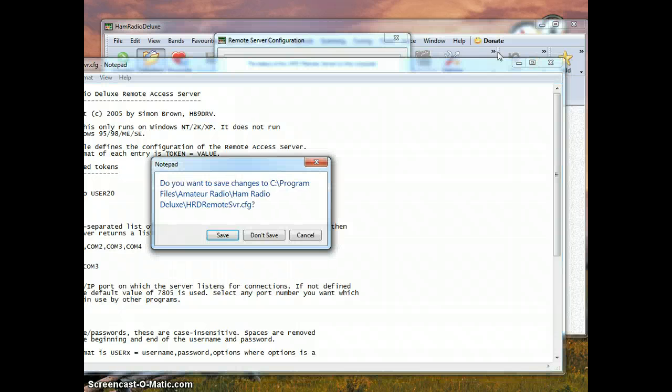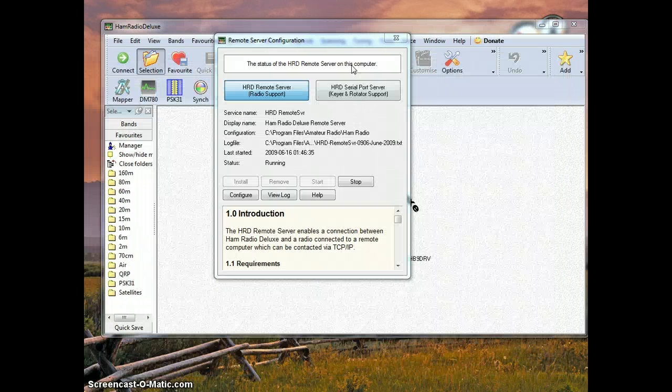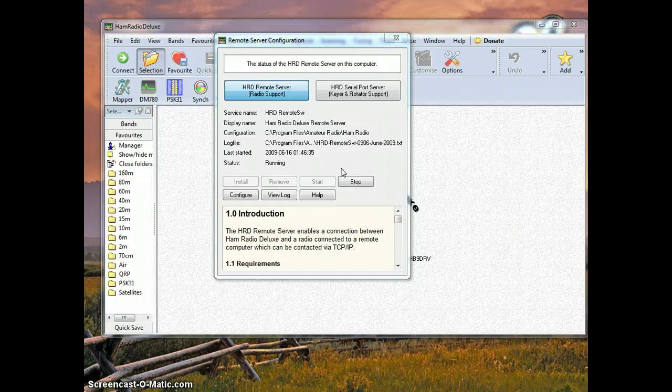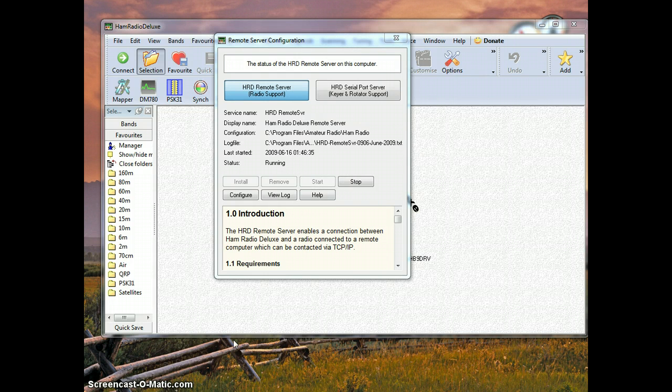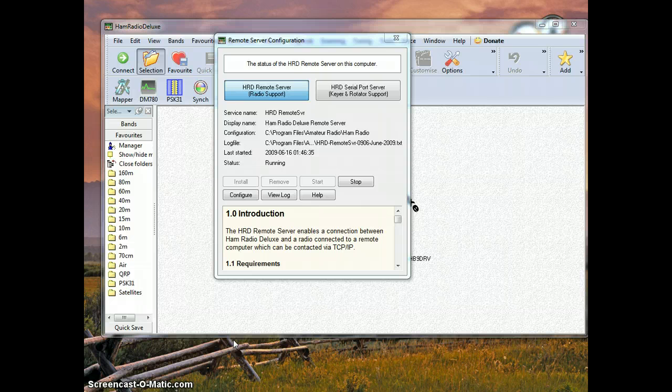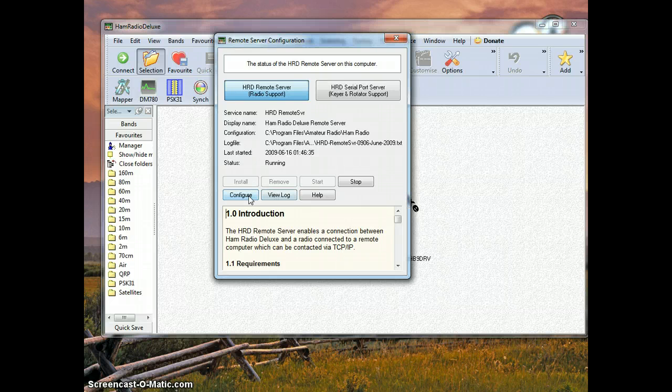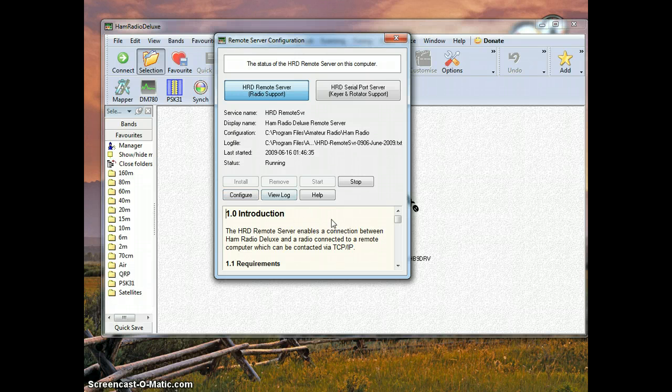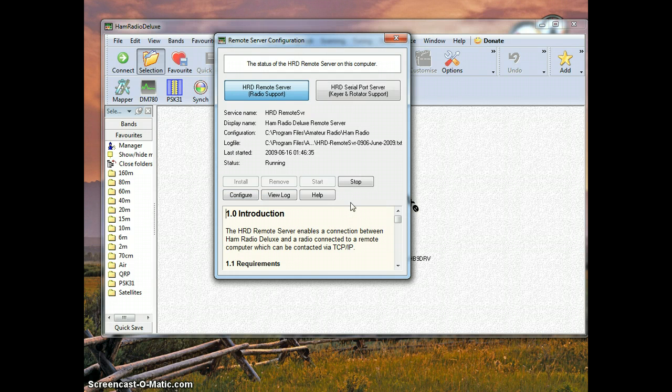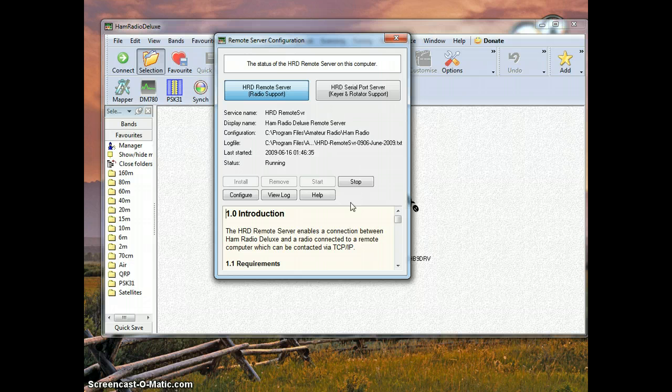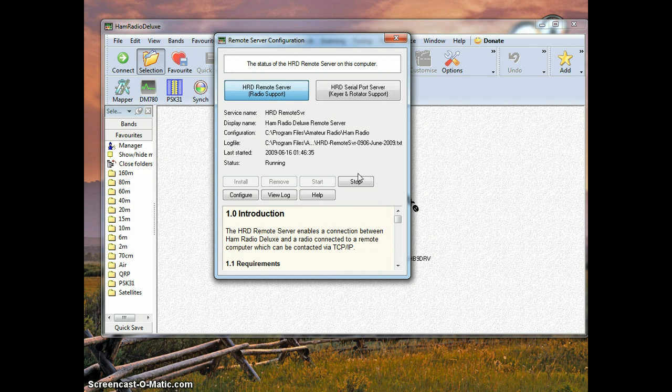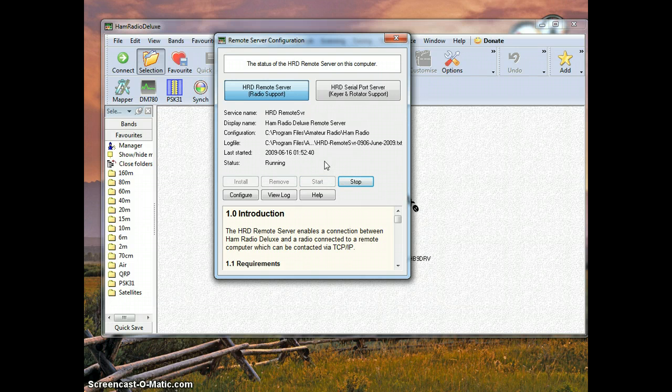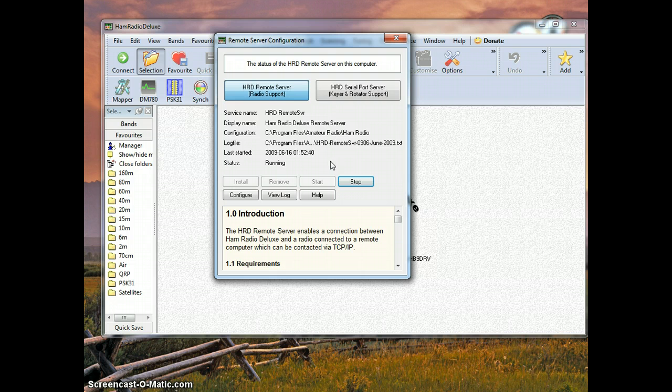Now I am going to go and find my way to the Skype software and we are going to install that. Just coming back to the HamRadio Deluxe software here. When you change the configuration file, you are going to want to restart the service to put the new user names and passwords and options into effect. You can do that by stopping and starting the service or you can use the remote option in the next screen to actually restart the service on its own.